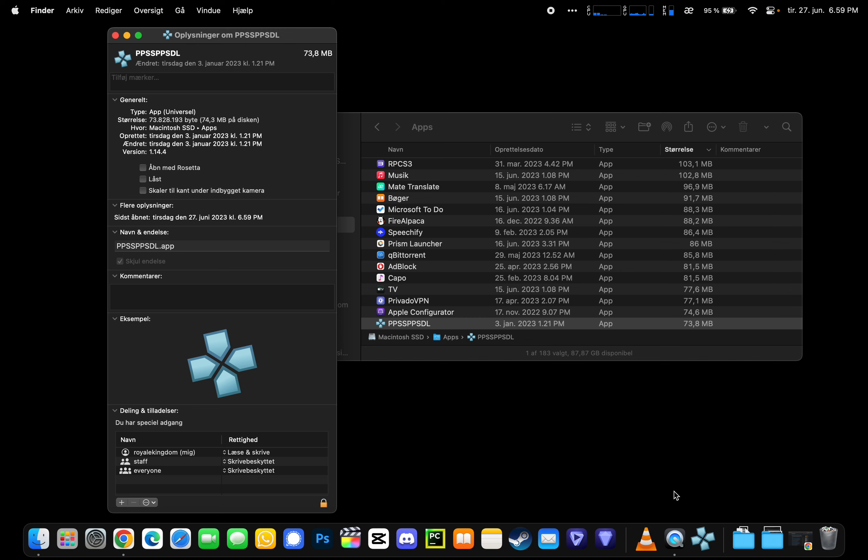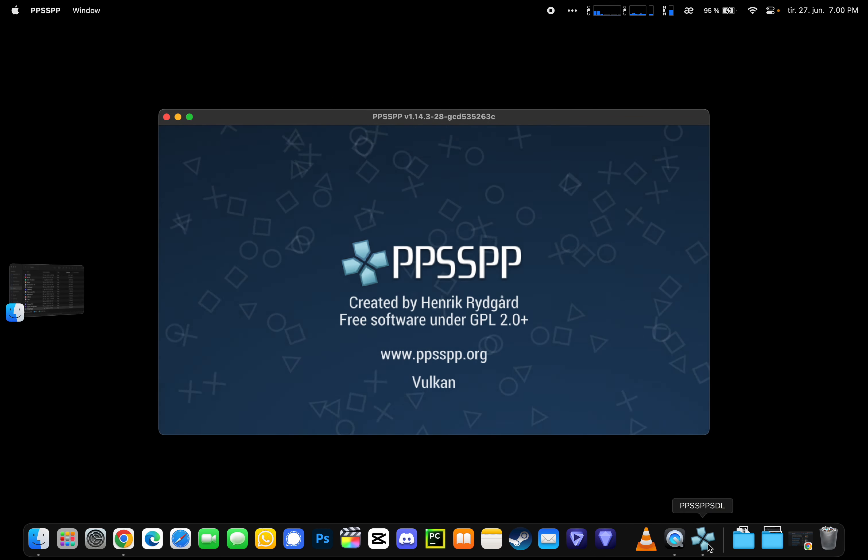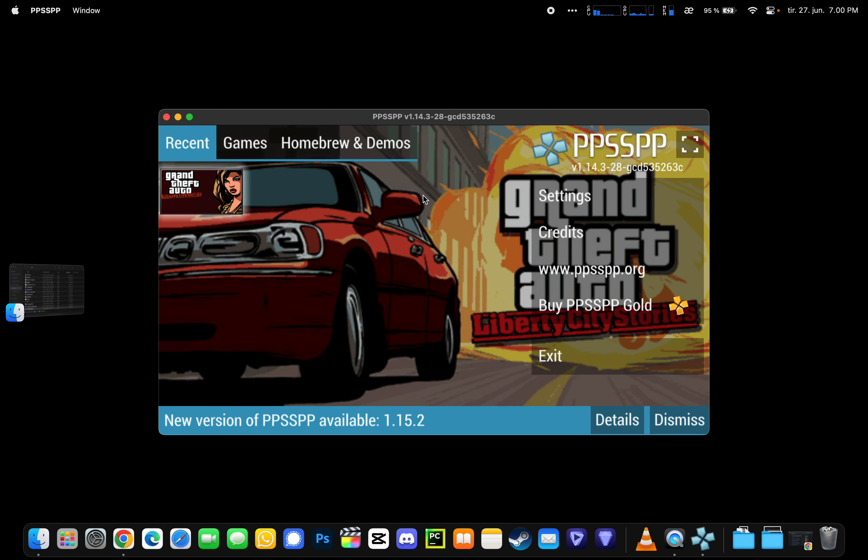Hello everyone, today I will be showing you how to fix PPSSPP M1 Mac game bugs that can vary, such as game not starting after intro or game not starting at all. There is a really simple fix for this, though it costs some performance by using an emulation layer. So let's open PPSSPP normally.